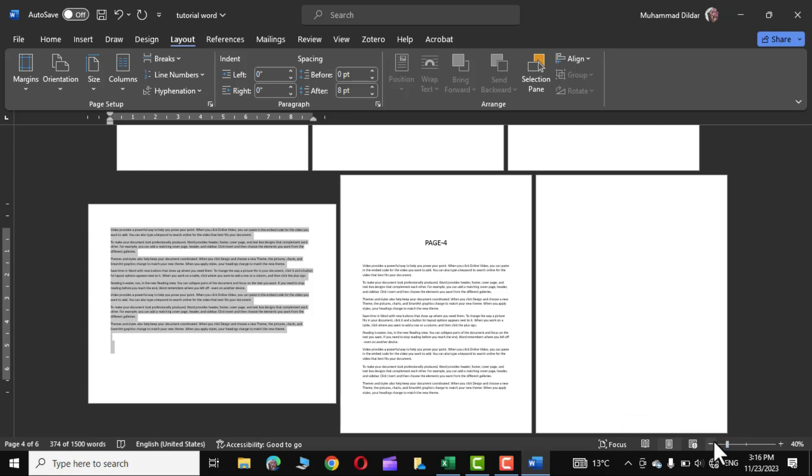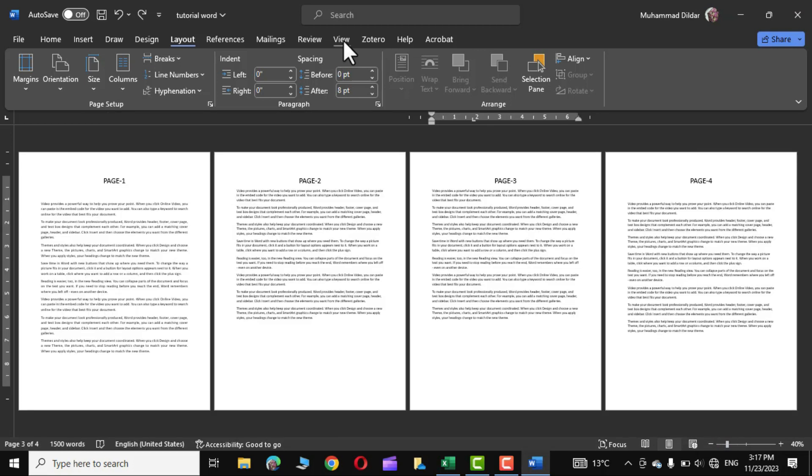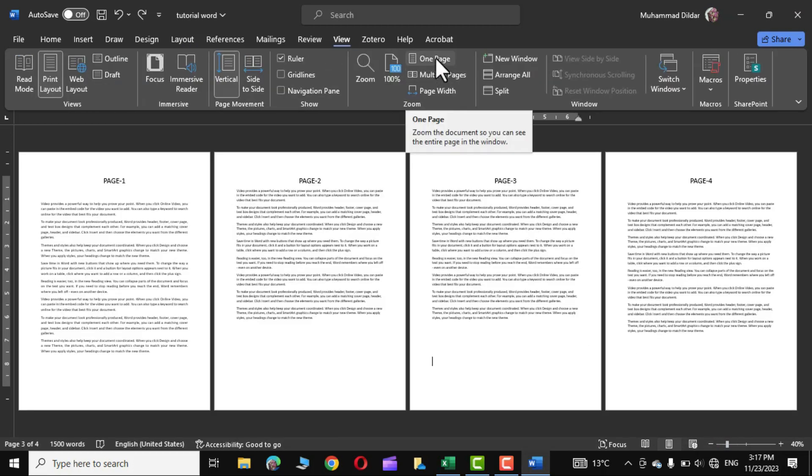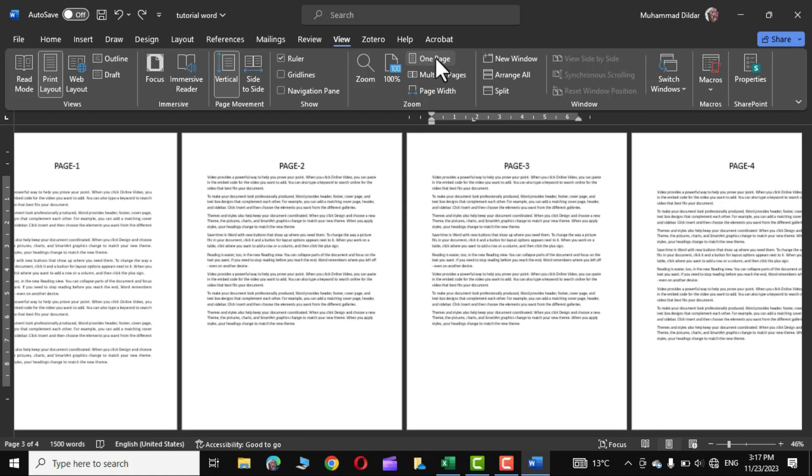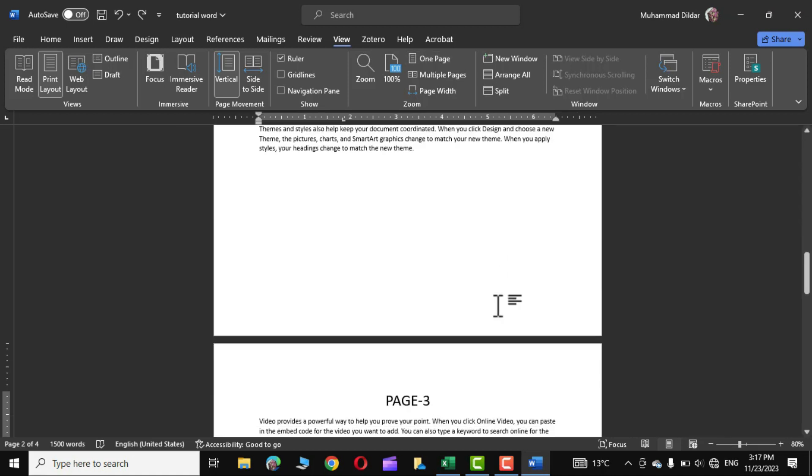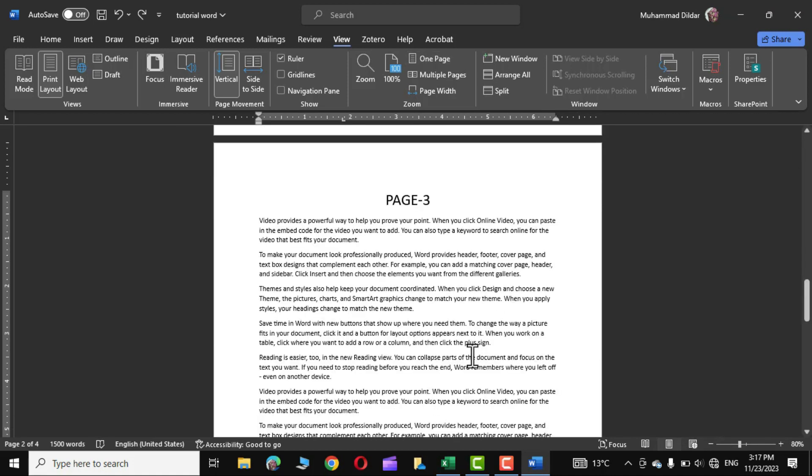Let me discuss the second option. Go to view tab again and select one page. In the next option we will apply section break to our document. Section break actually divides a document into multiple sections to which you can apply different formatting styles.